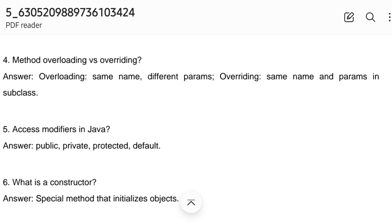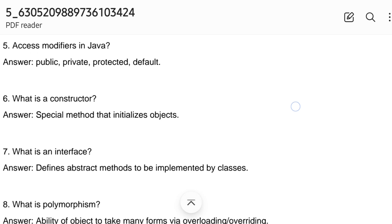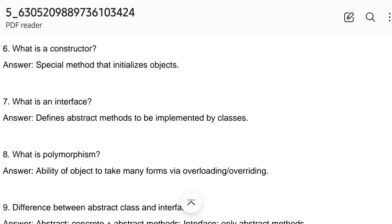The fifth question: access modifiers in Java — private, public, protected, and default. What is a constructor? A special method that initializes objects. What is an interface? It defines abstract methods to be implemented by classes.